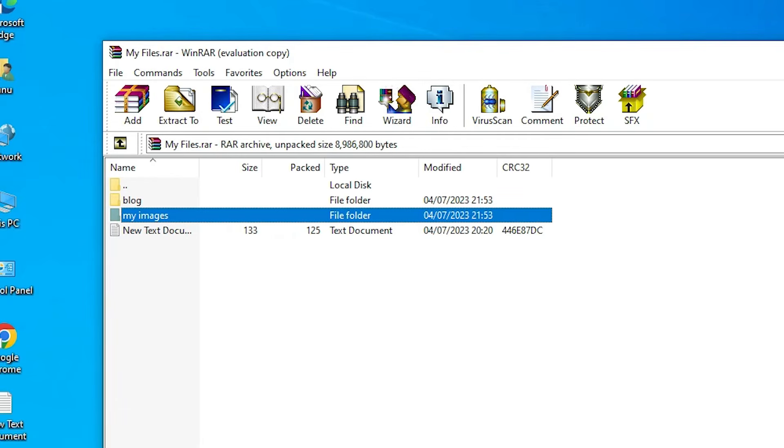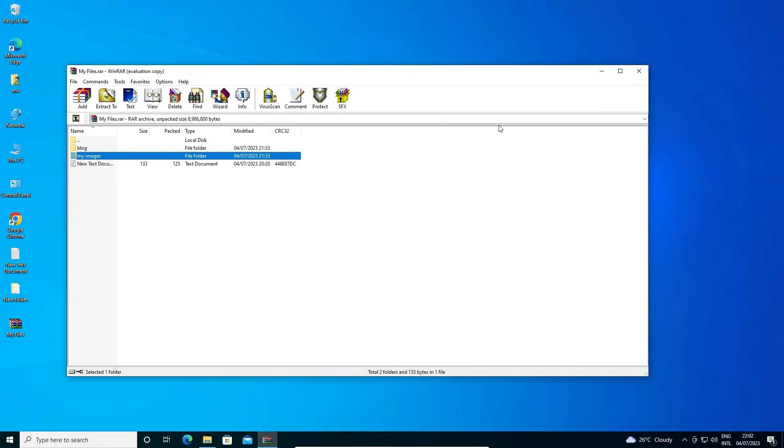So guys, this is the simplest way to make a RAR file using WinRAR. Thank you for watching this video. Don't forget to like, share, comment on this video and don't forget to subscribe the channel. Thank you guys.